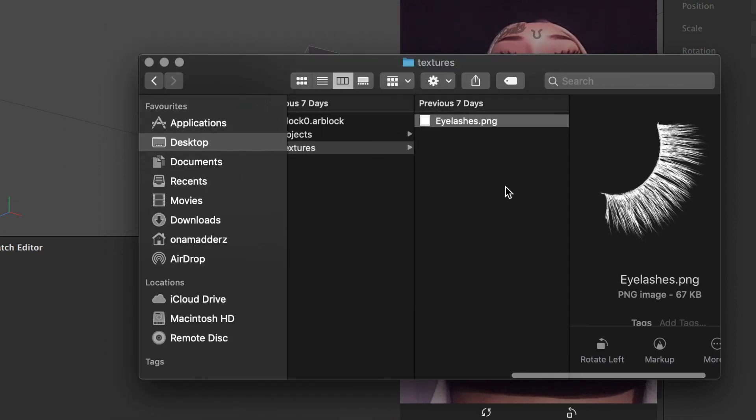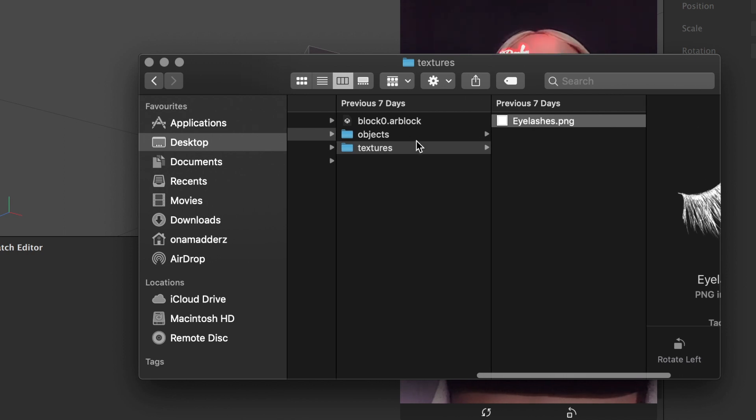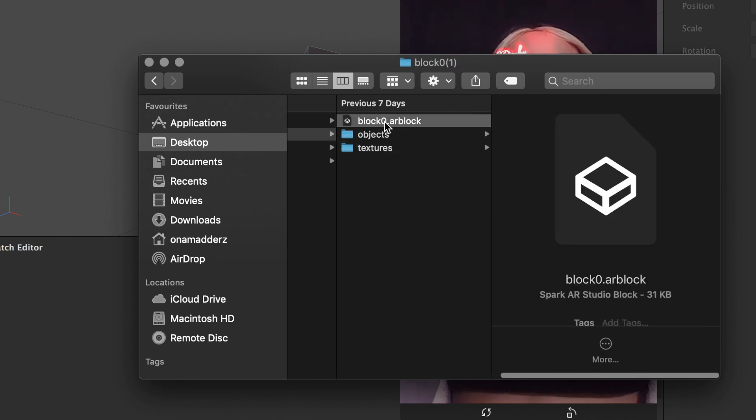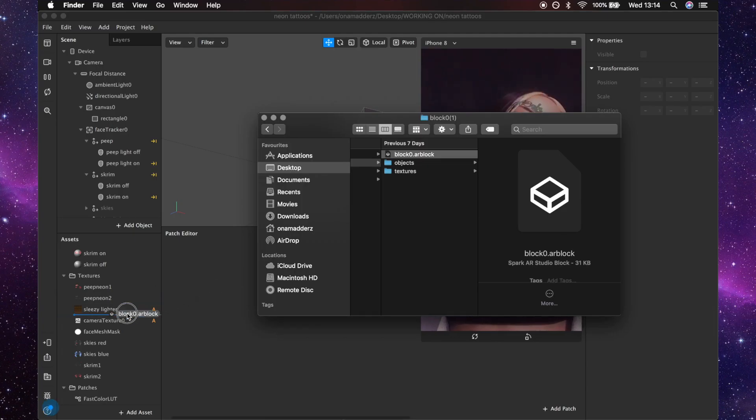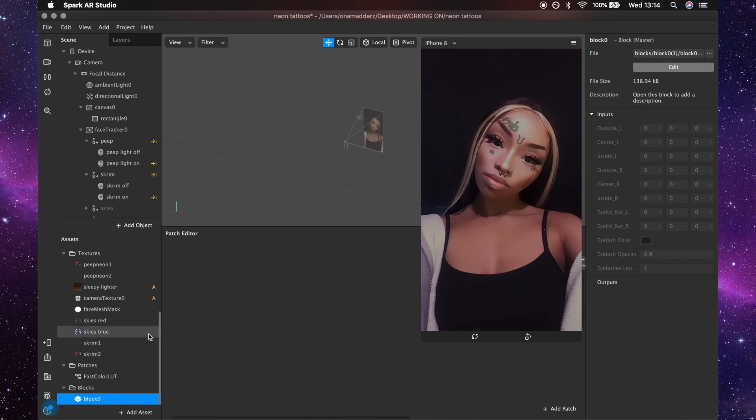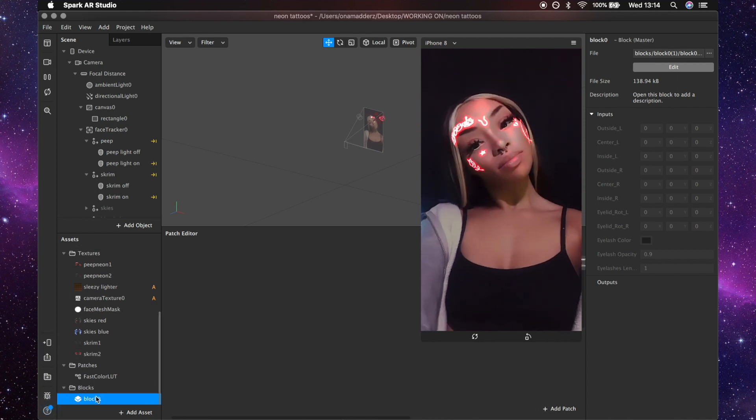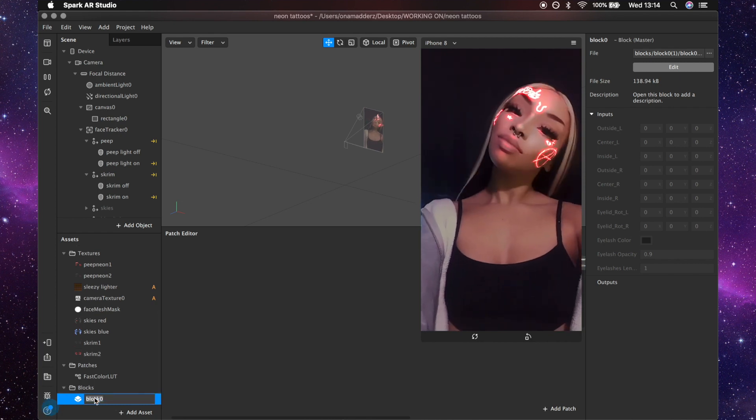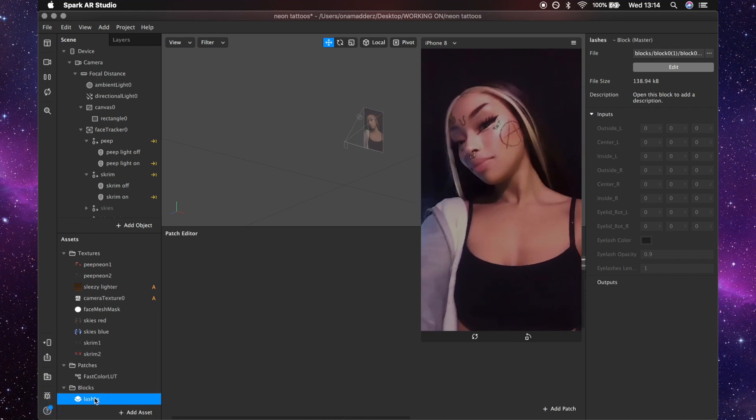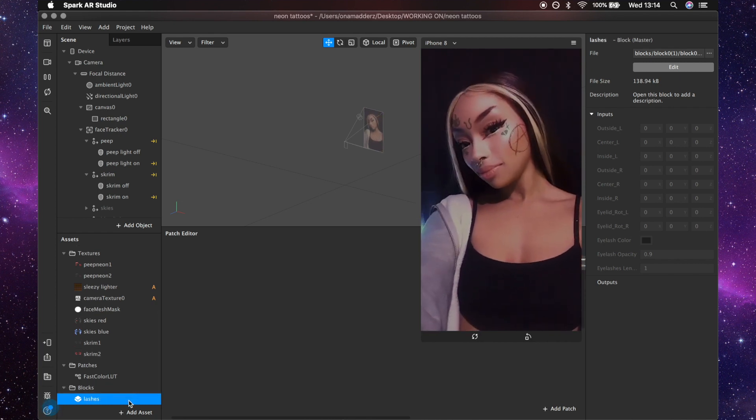So then you just want to grab this dot AR block file and drag it into your assets of the project that you want to be working on that you want to add these lashes to. Change the name to lashes and then just right click and instantiate and they'll appear in the scene, you can see them here.